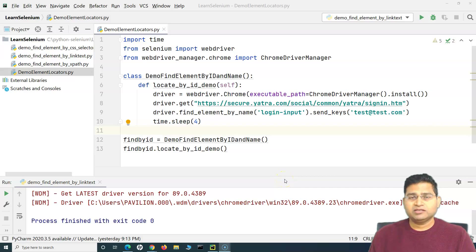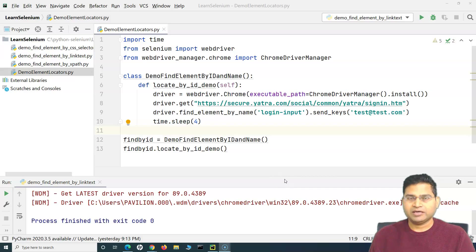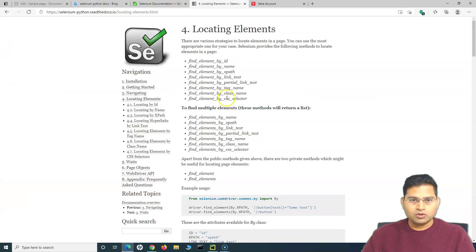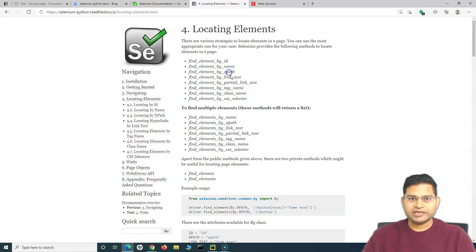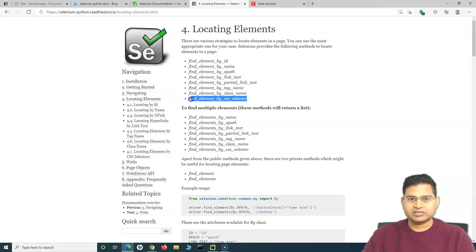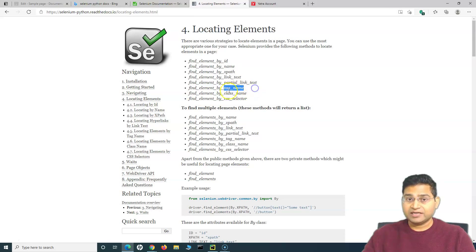Welcome back. In this Selenium Python tutorial we will learn how to identify web elements by tag name and class name. We have already covered finding elements by ID, name, XPath, link text, partial link text, and CSS selector. Now let's understand tag name and class name.